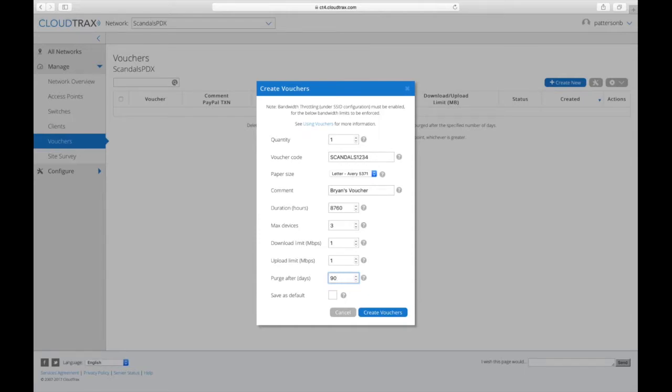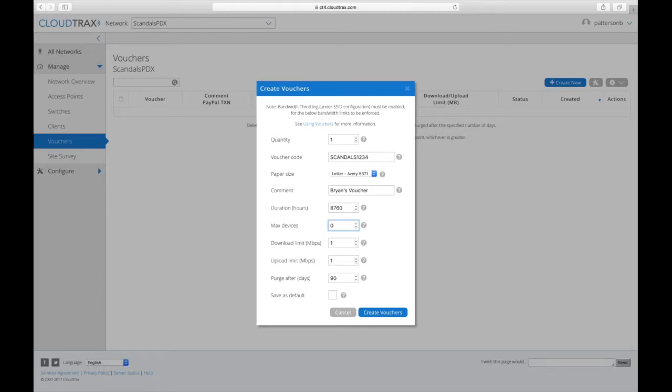Now there's also an option up here, if for the maximum number of devices, if you choose zero, that creates what we call an unlimited voucher. And an unlimited voucher means that it can have an unlimited number of devices on it.